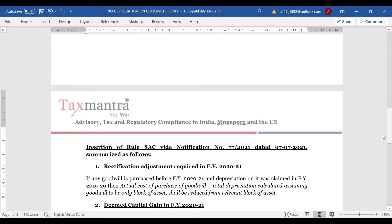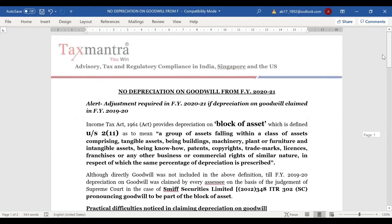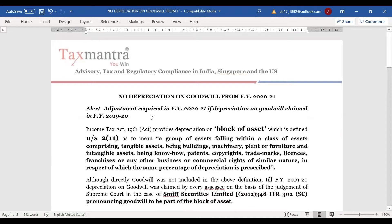Today we have come with a very important topic, that is depreciation on goodwill. The provision about depreciation on goodwill has been recently changed under the Income Tax Act in Finance Act 2021. Before I give you a brief about this amendment, I will first explain in short what is depreciation on goodwill, how it was being allowed previously, and how it will be allowed — or not — in future.